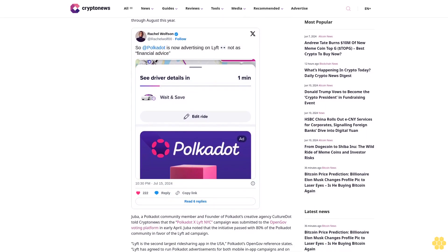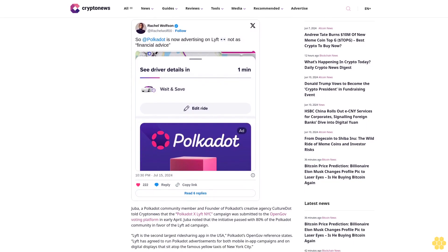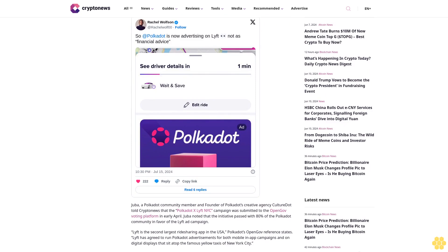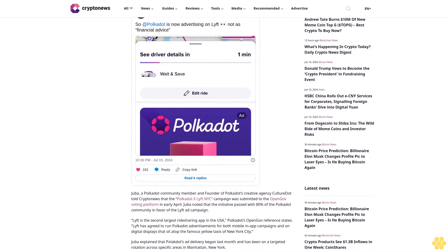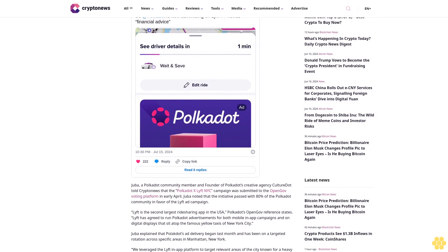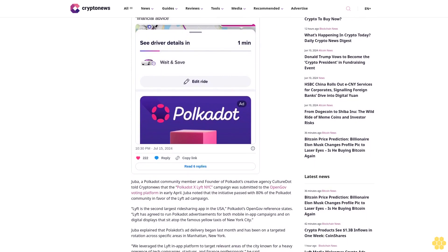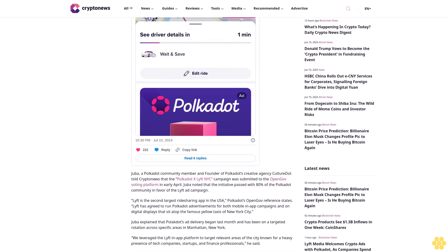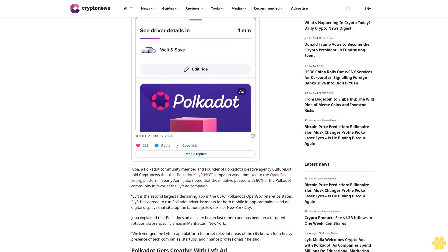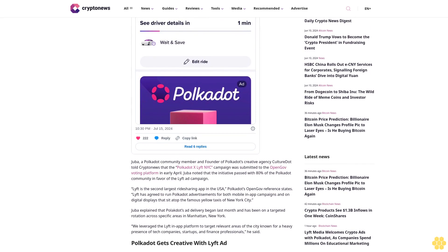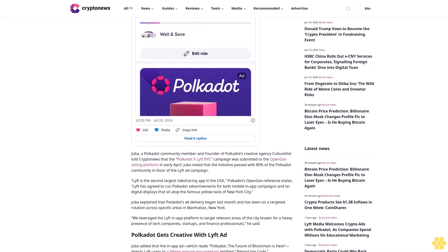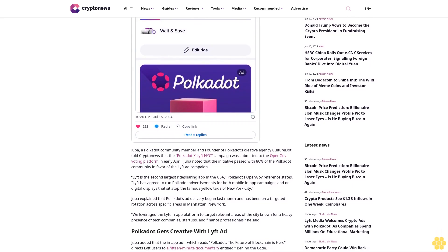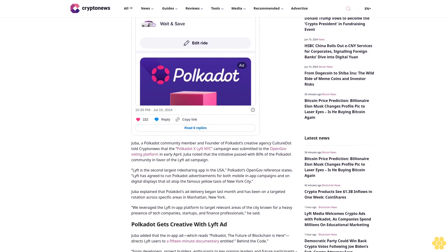For example, Web3 protocol Polkadot launched an ad campaign on Lyft in June that will run through August this year. Juba, a Polkadot community member and founder of Polkadot's creative agency Culture, told CryptoNews that the Polkadot x Lyft NYC campaign was submitted to the OpenGov voting platform in early April. Juba noted that the initiative passed with 80% of the Polkadot community in favor of the Lyft ad campaign.